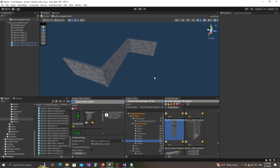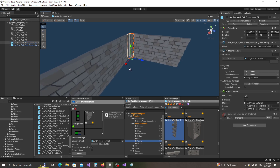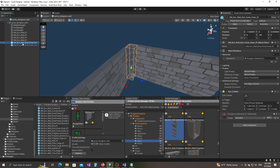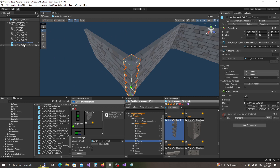Now we need to name those pillars correctly. The pillar in the inner corner has to be called 'pillar inner corner middle', and then this one — the outer corner — is called 'pillar outer corner middle'.